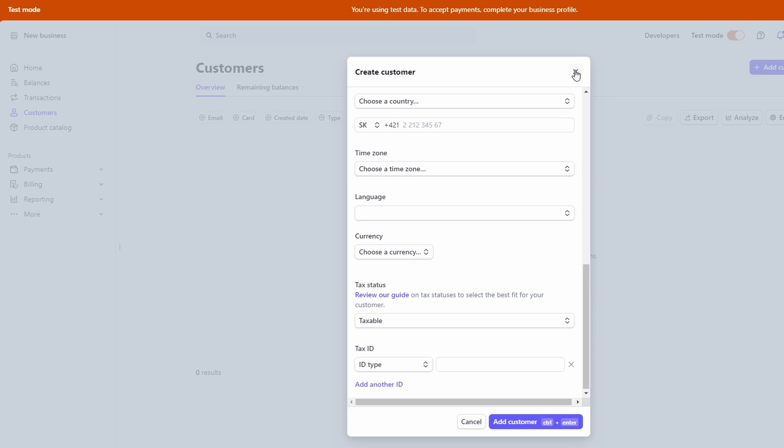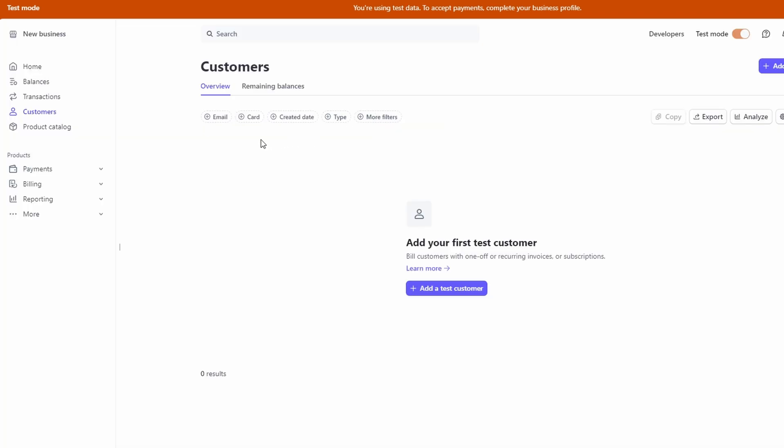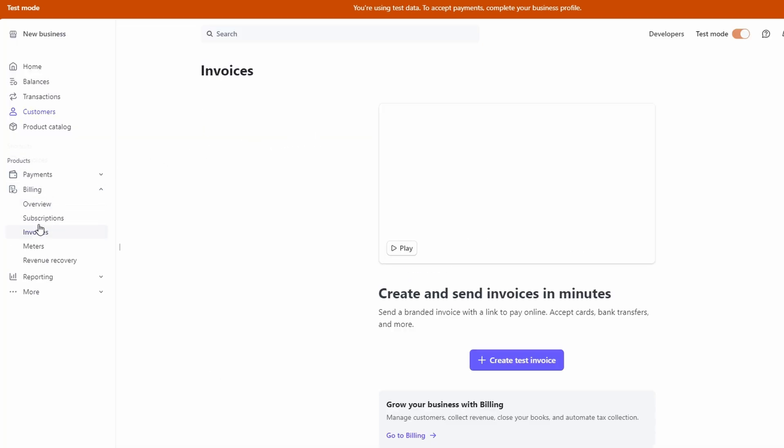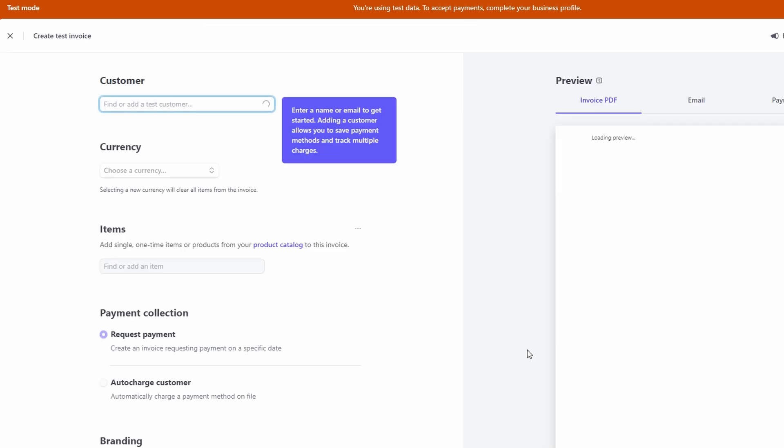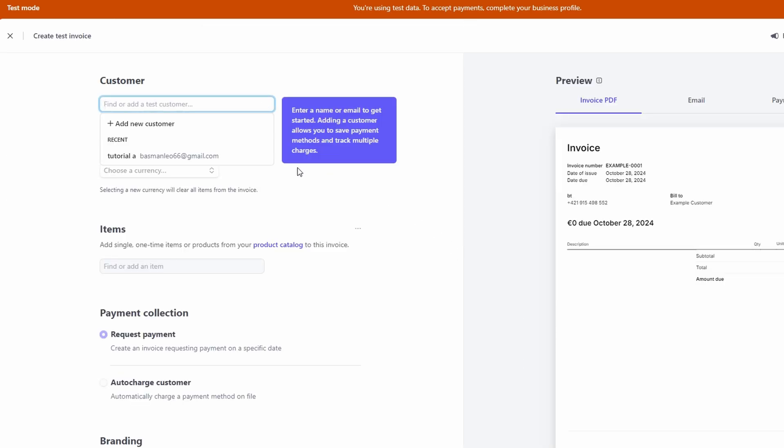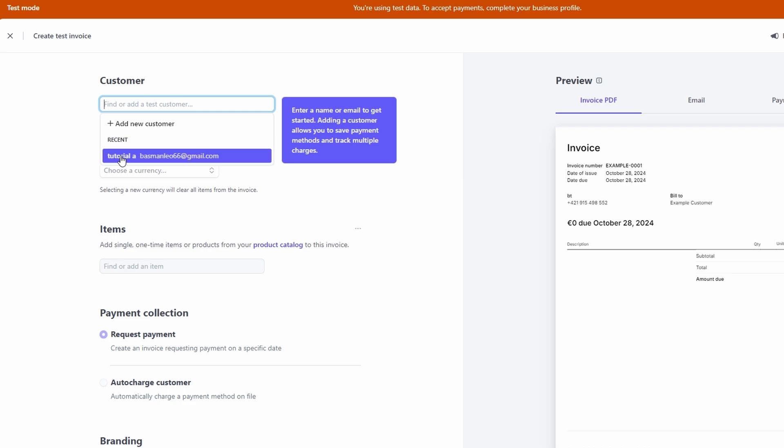Invoices are another big part of Stripe, especially if you're dealing with clients. You can easily create an invoice by heading over to the invoices section of the dashboard. Click create new invoice and, just like with payments, you'll select a customer or add a new one. From there, you'll add the items or services you're billing for.